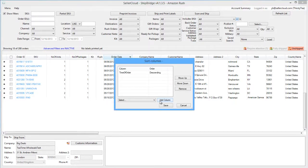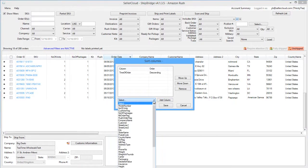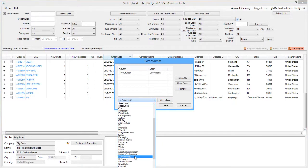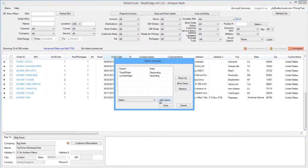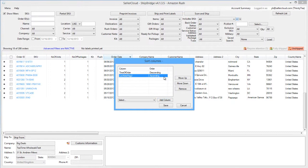We can add another column, like Location, for example. Now the orders will be sorted by both columns, first by the time of order and then by location. To switch which columns will be sorted first, use the Move Up and Down buttons.